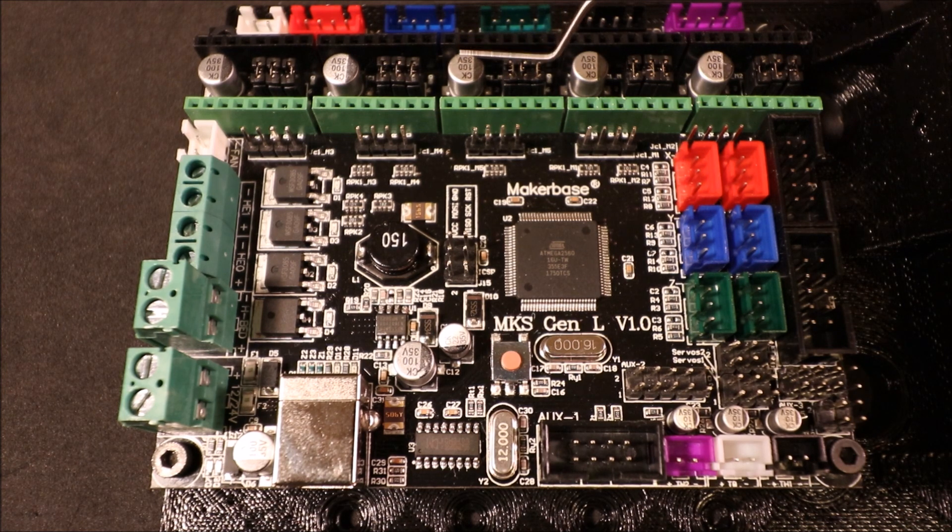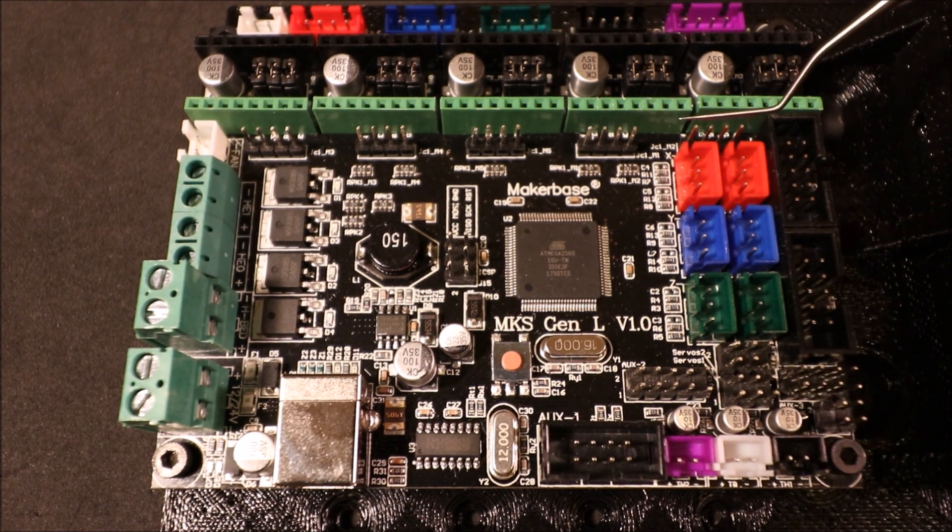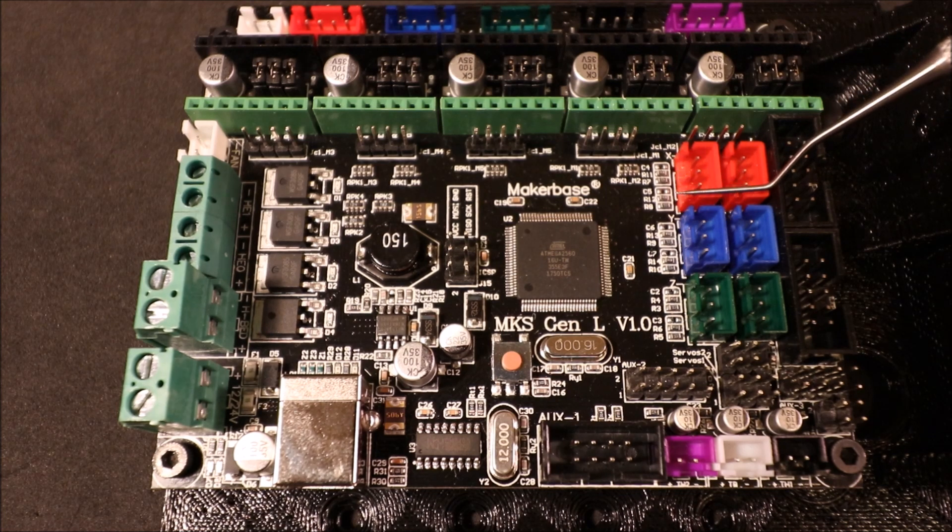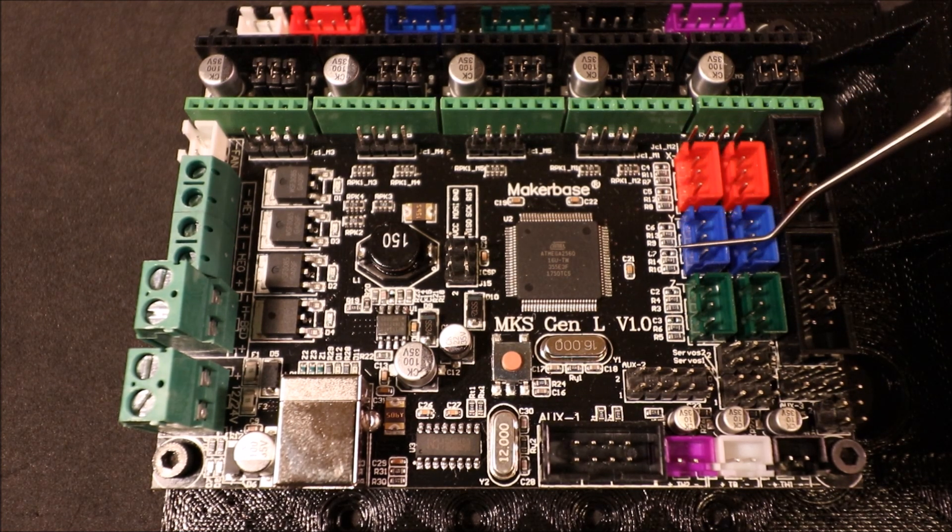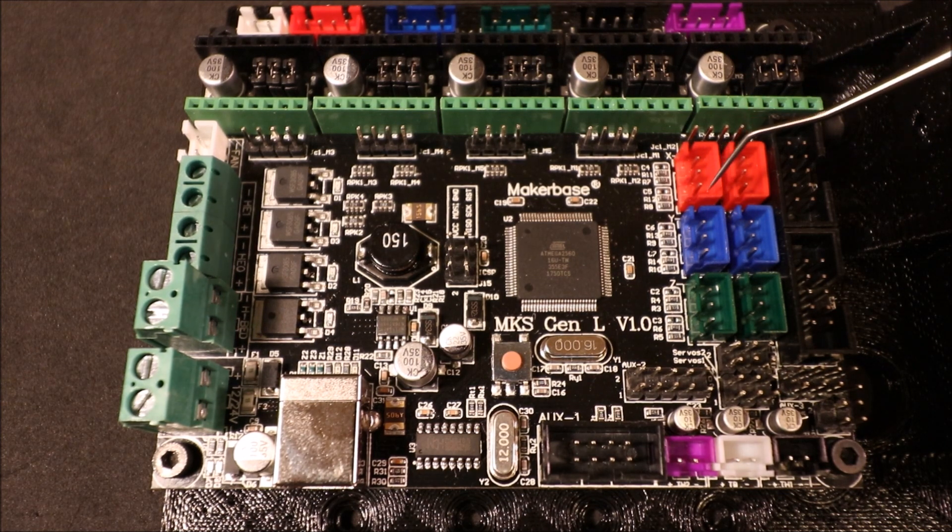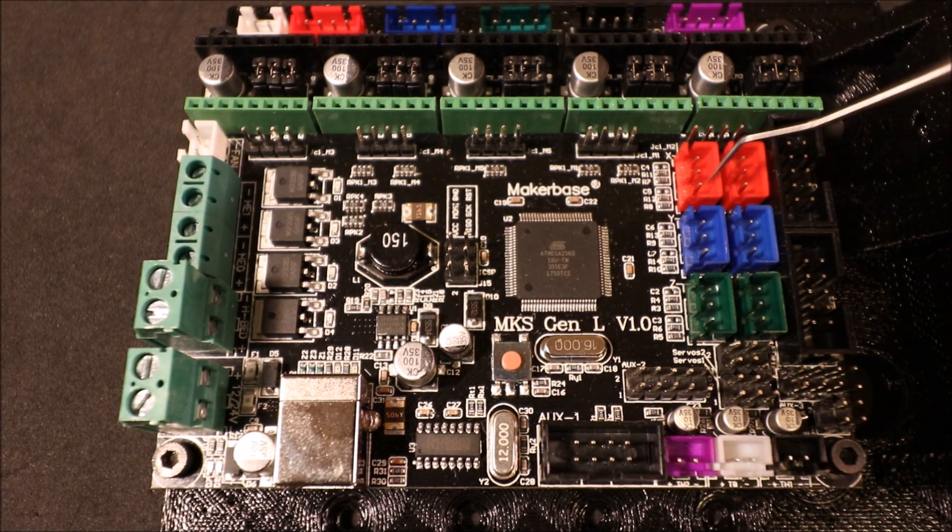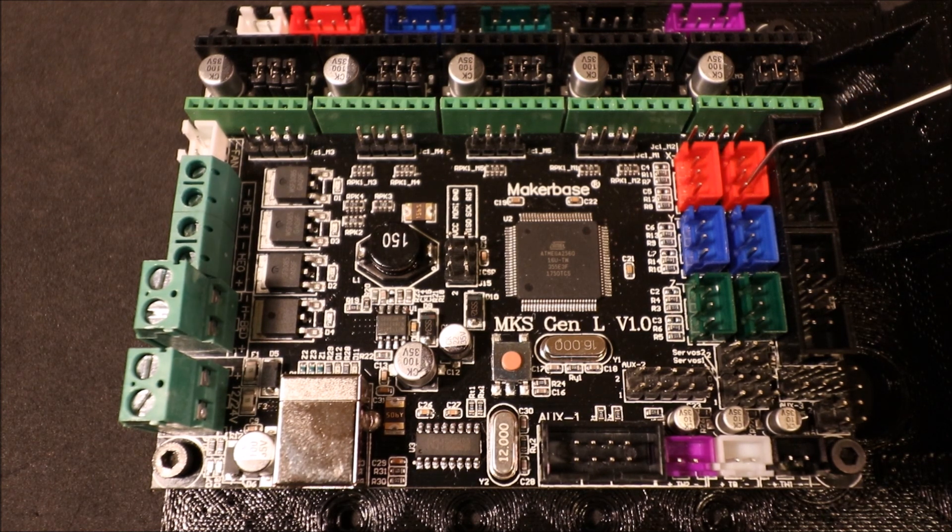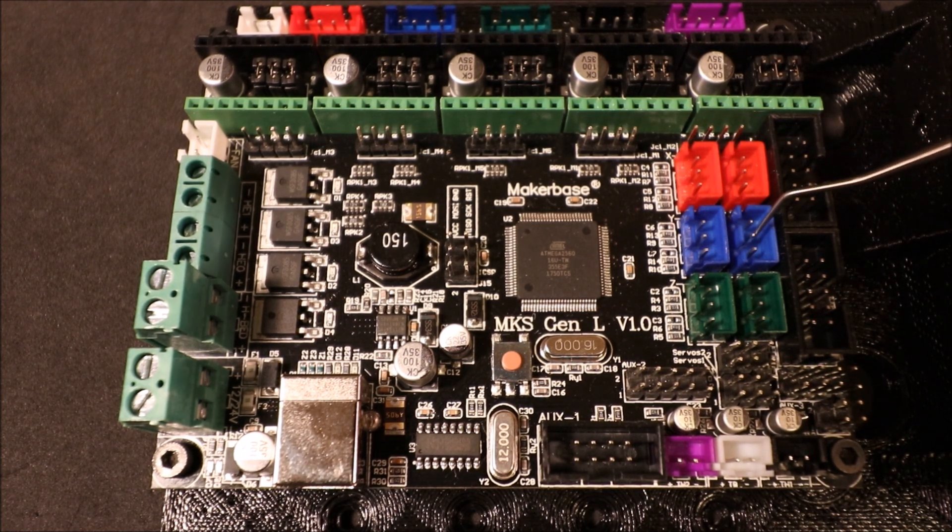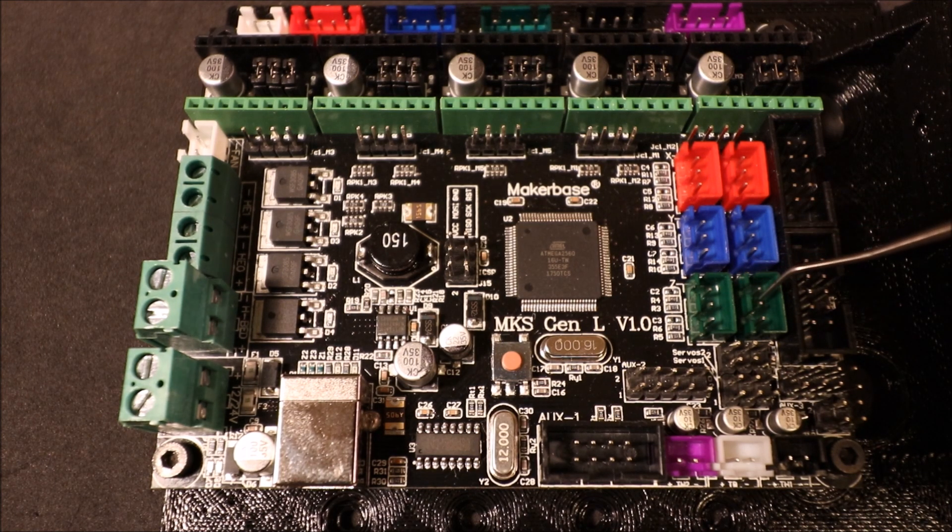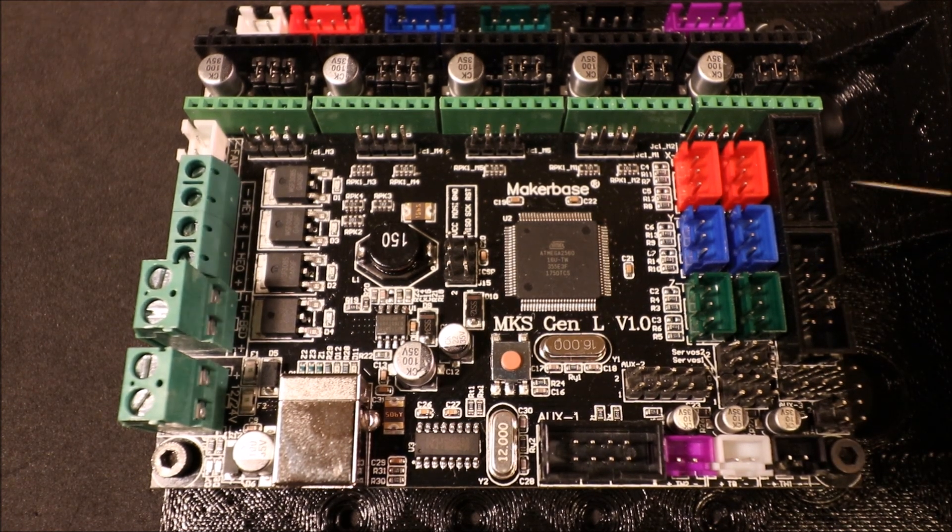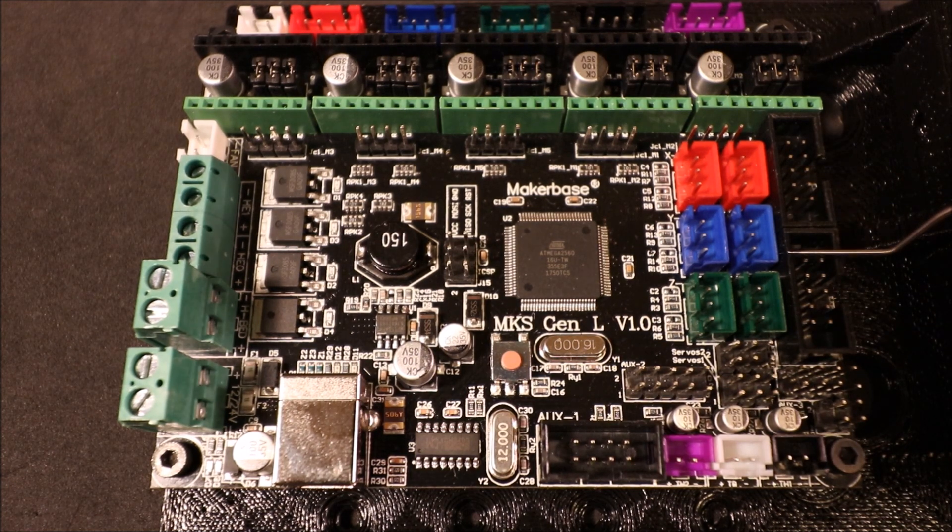Over here we have our end stops. We have our red, blue, and green, and that corresponds to X, Y, and Z. This one would be X min, this would be X max, this would be Y min, Y max, Z min, and Z max.